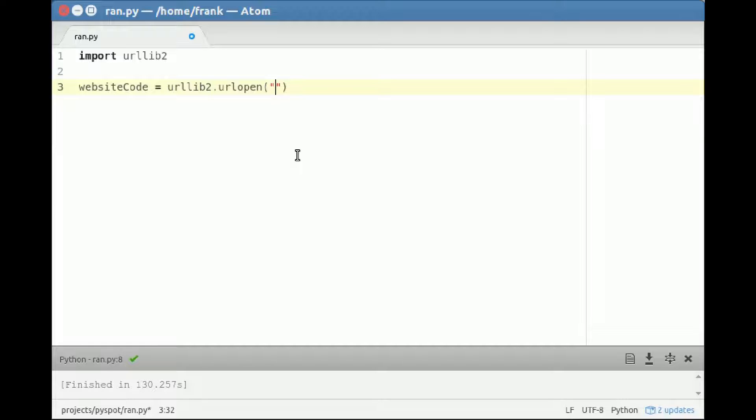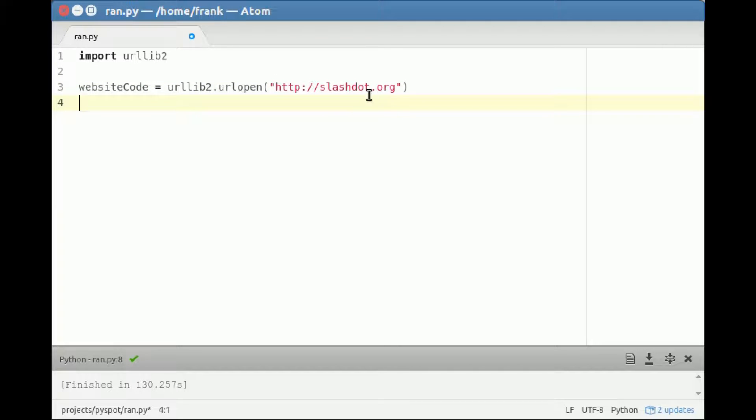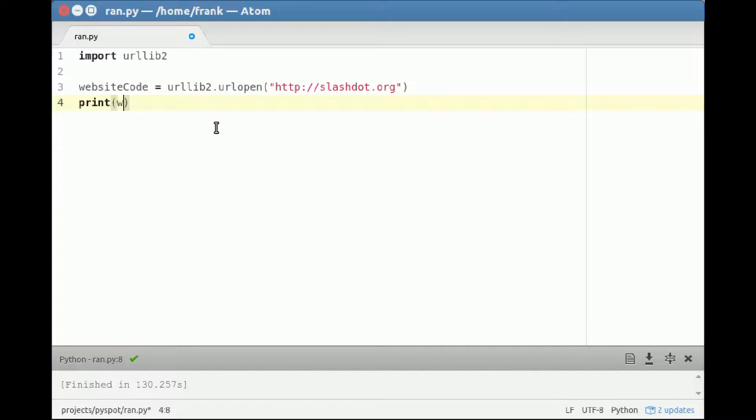So let's just pick slashdot. Then it will download the content of that website specific URL and store it into the variable website code. So if we would print it, it would output all of that website code.